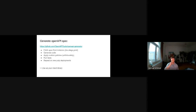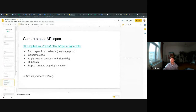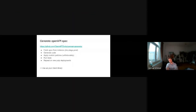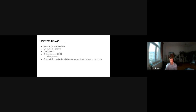We use the OpenAPI Tools OpenAPI Generator. The way we do it: we fetch the spec file from one of our staging instances, generate the code, apply the custom patches, run unit tests and integration tests, then use the library. If a new version of Pulp is released, you just repeat the process and you have your updated client library.